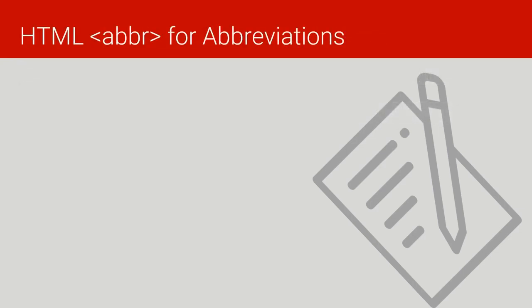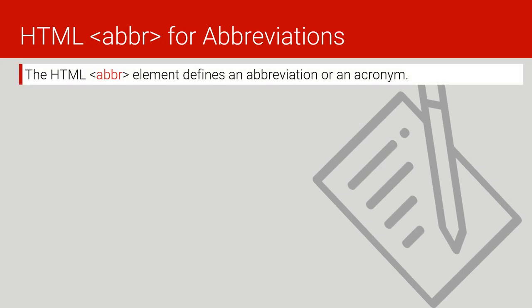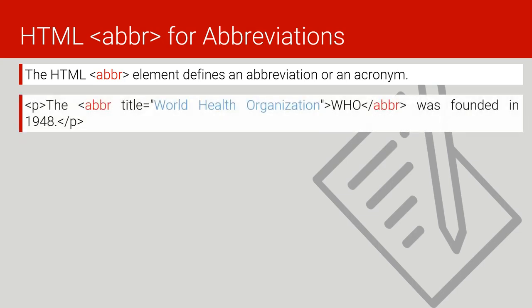Then we have the abbreviation. The abbreviation is used to explain something that is abbreviated. For example, if you want to abbreviate the word WHO and explain what it means using the abbreviation code, we just write this abbreviation tag, then we give it a title and we put it around the abbreviation that we need to explain what it means.